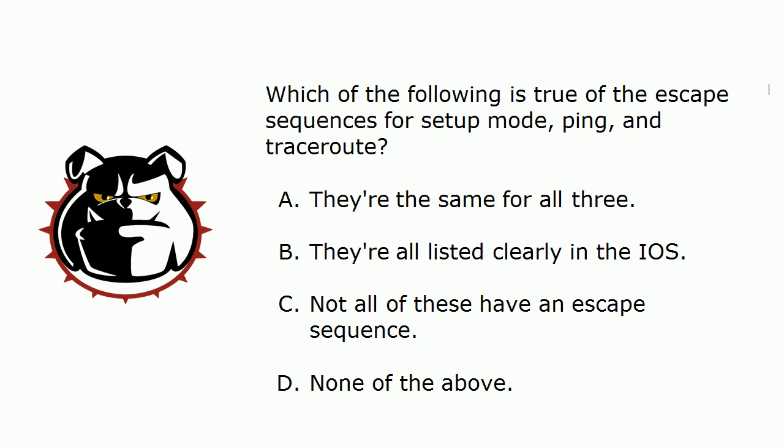So here's today's question. Which of the following is true of the escape sequences for setup mode, ping, and traceroute? A. They're the same for all three. B. They're all listed clearly in the IOS. C. Not all of these have an escape sequence. D. None of the above.